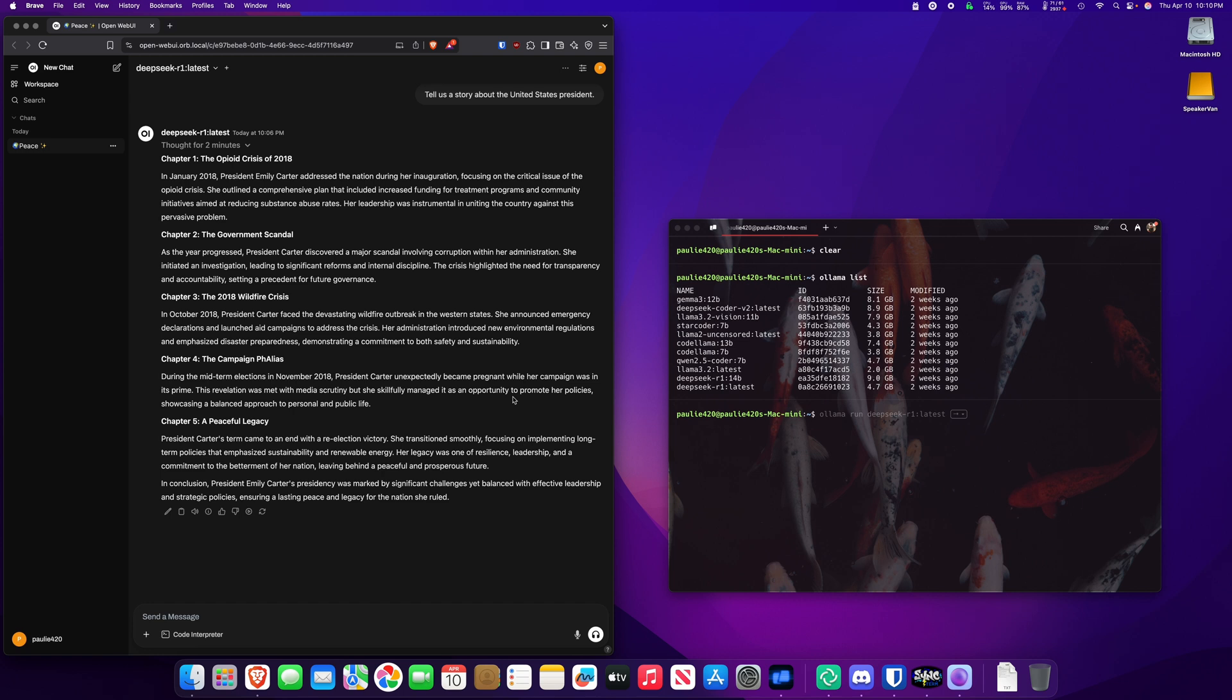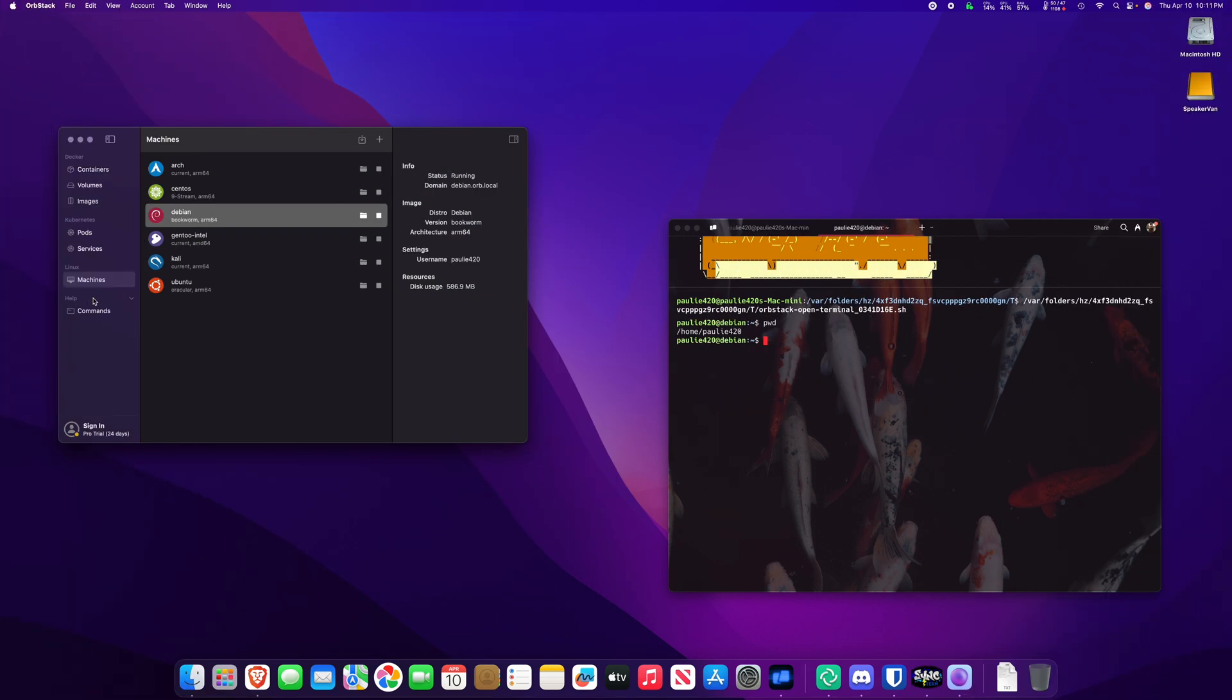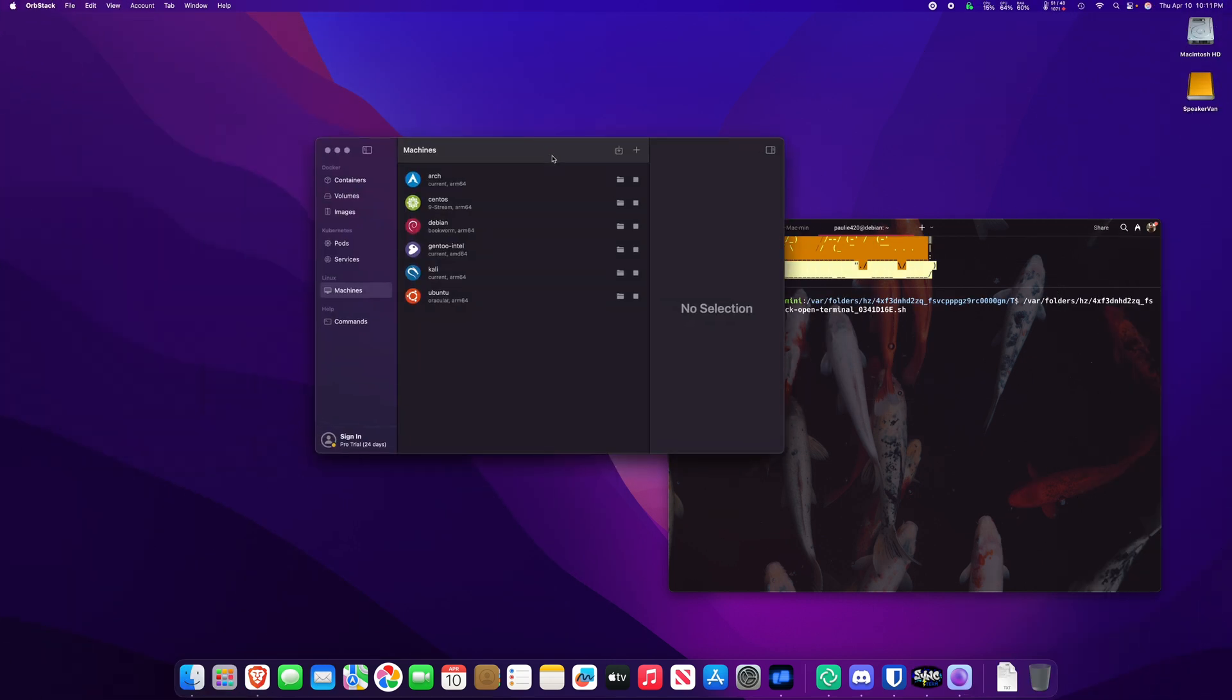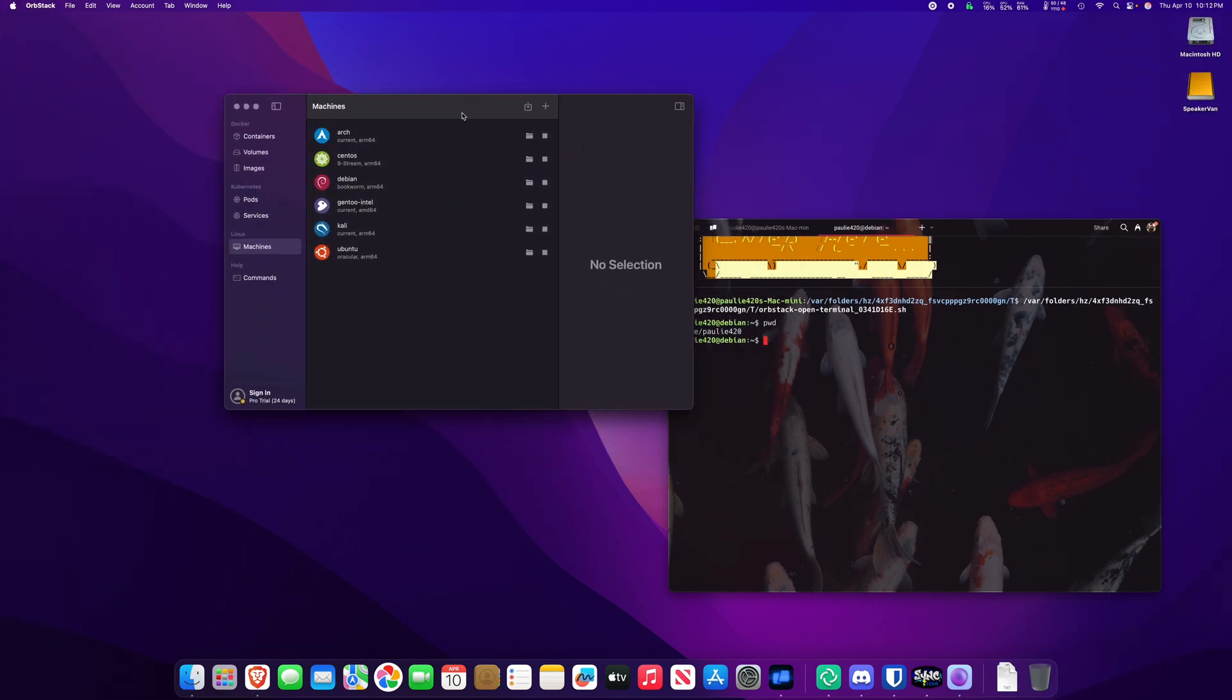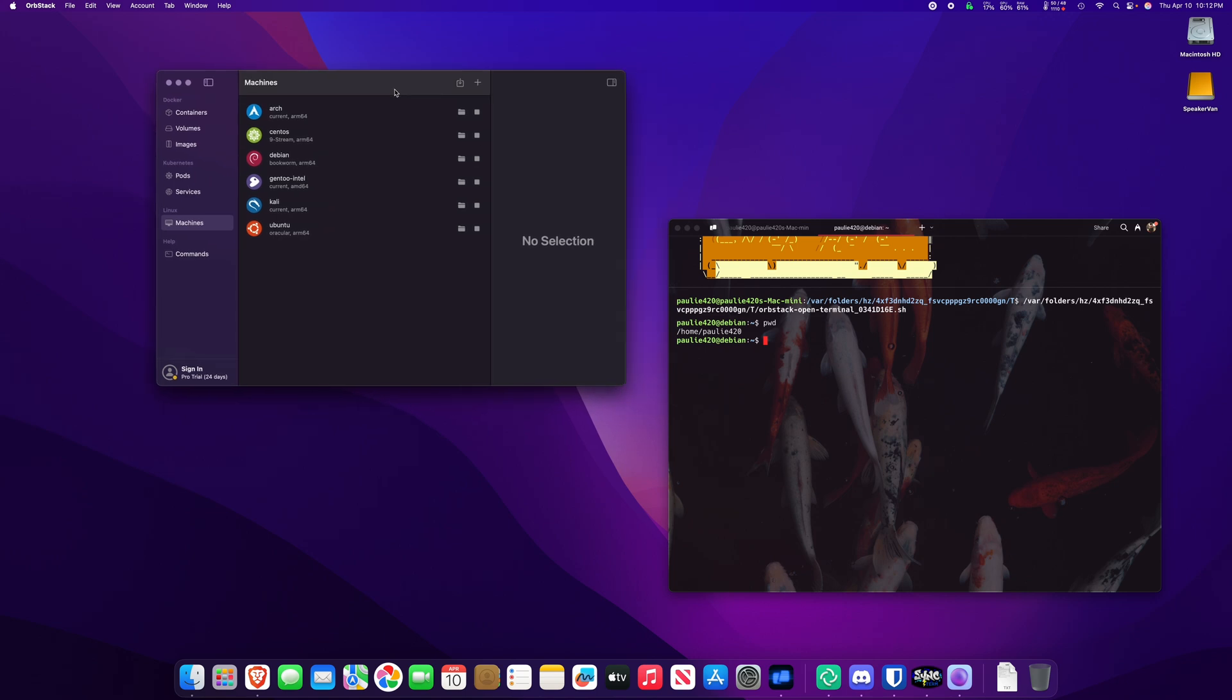This was an Orbstack video. Let's get back to that. So, are you guys going to check out Orbstack? Because I'll tell you something. I like this thing. All right, Tech Art.